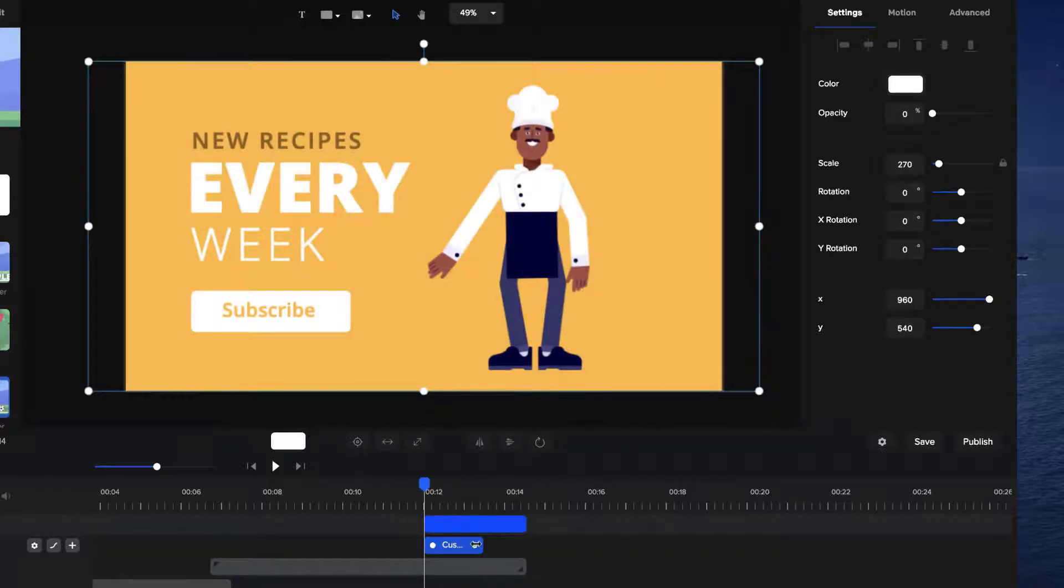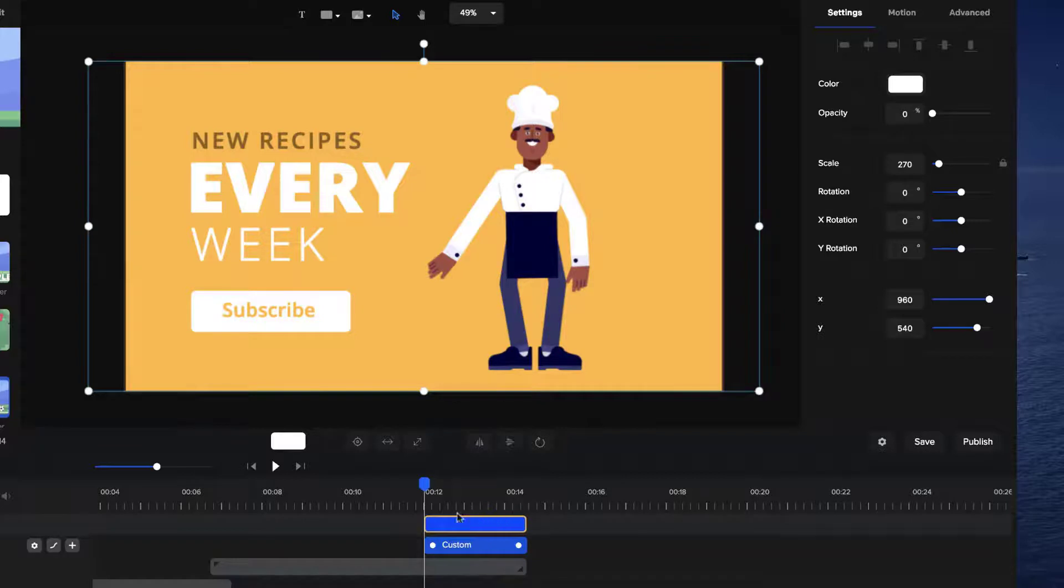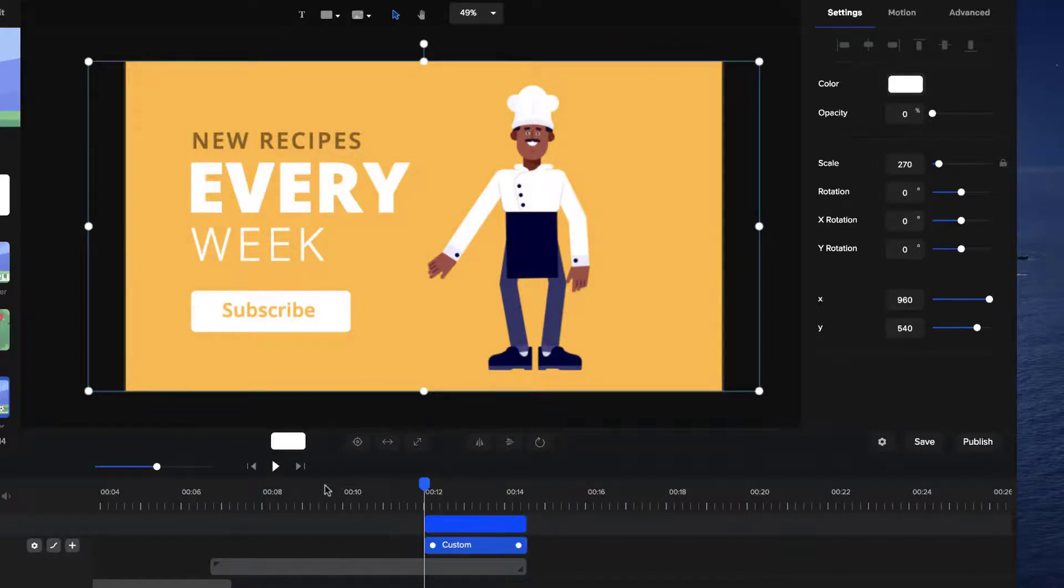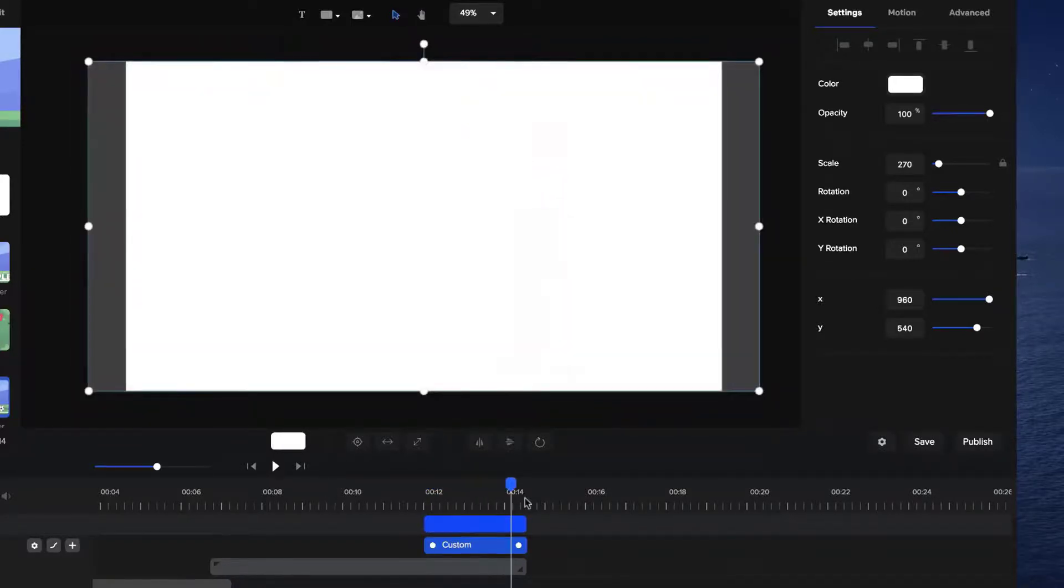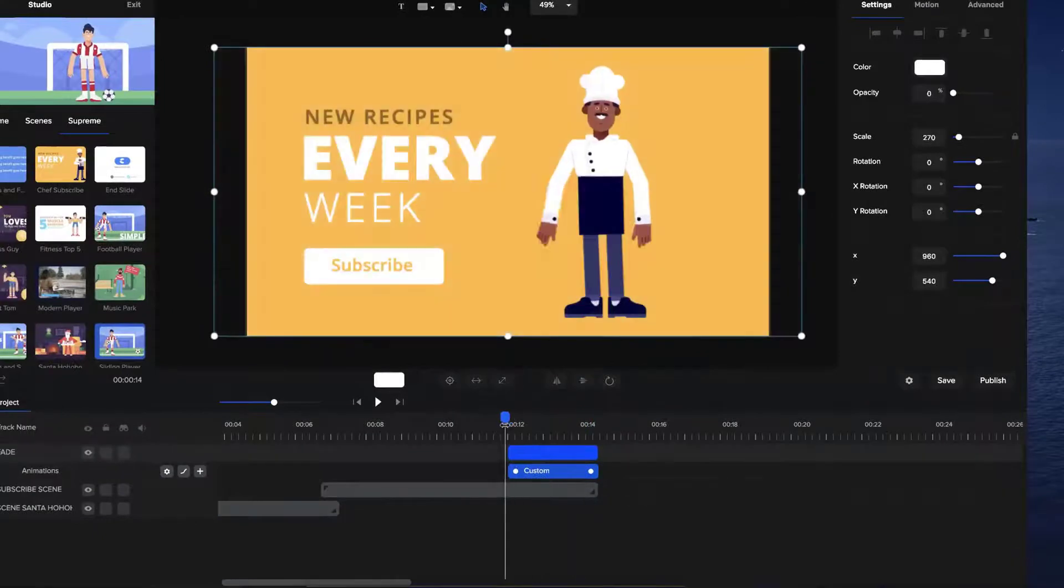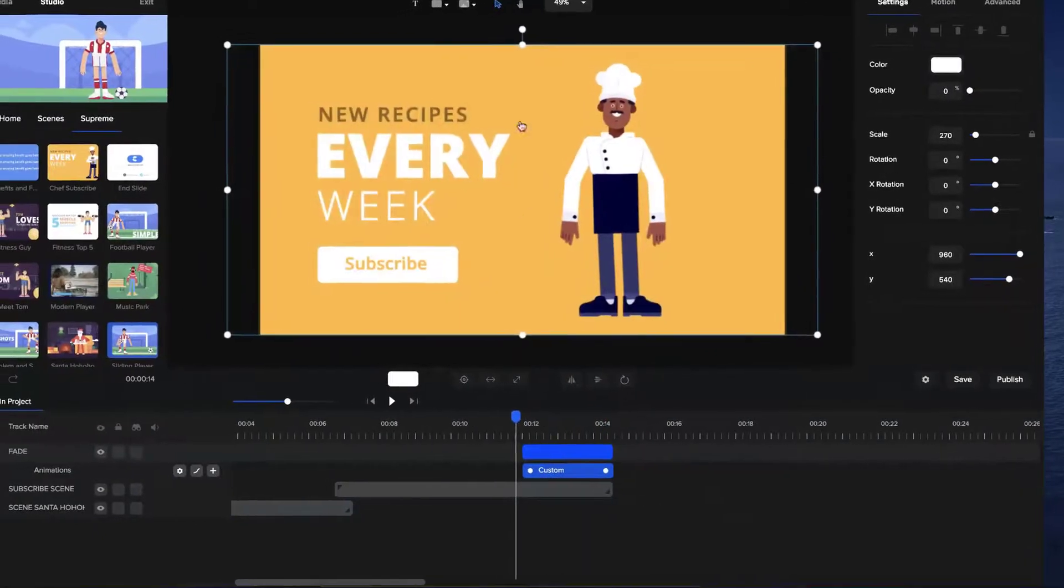And I'm going to make it expand to the entire width of this layer, and you can see now that that creates a really simple fade effect for my scene.